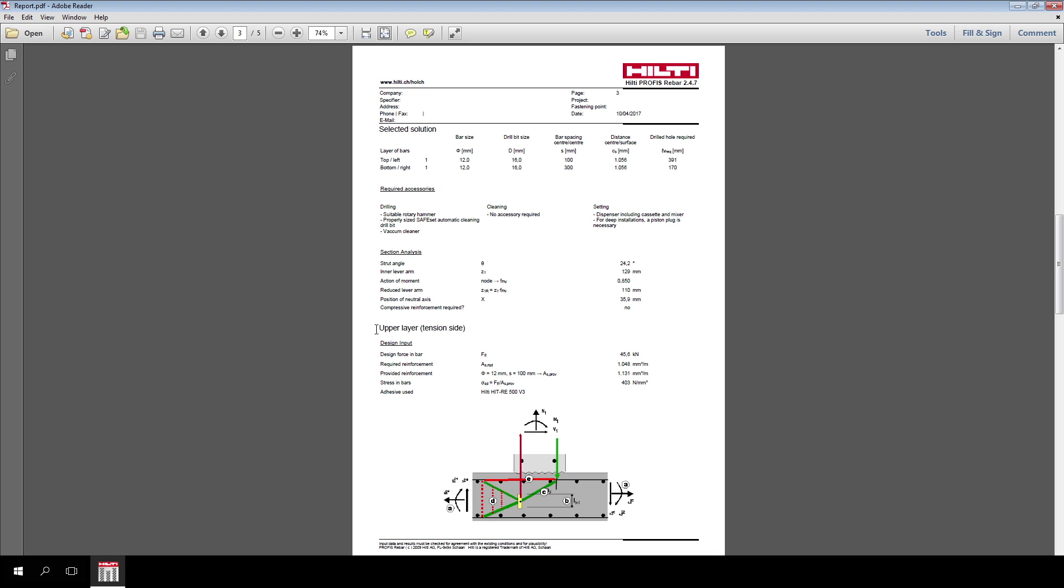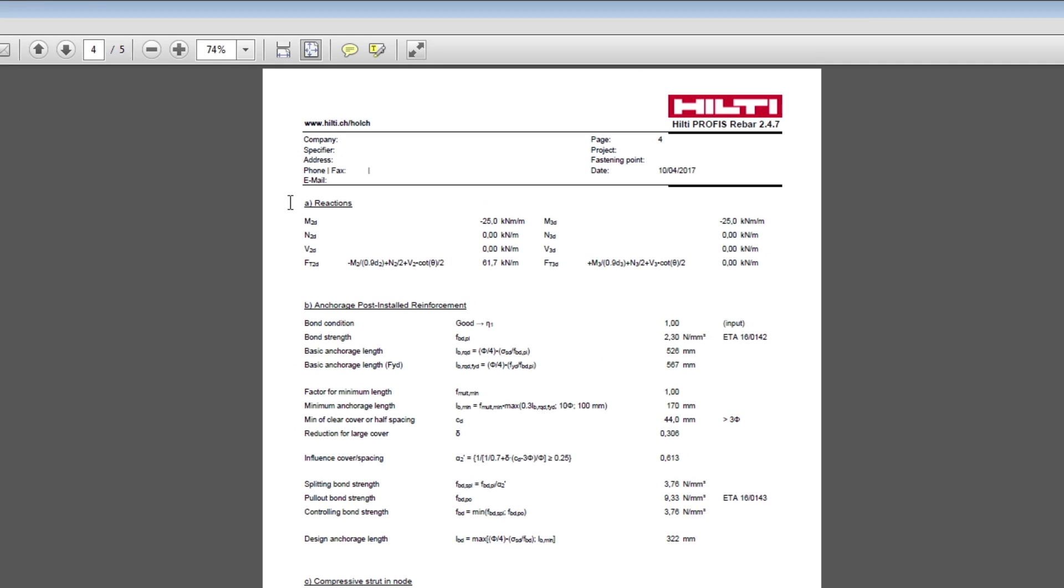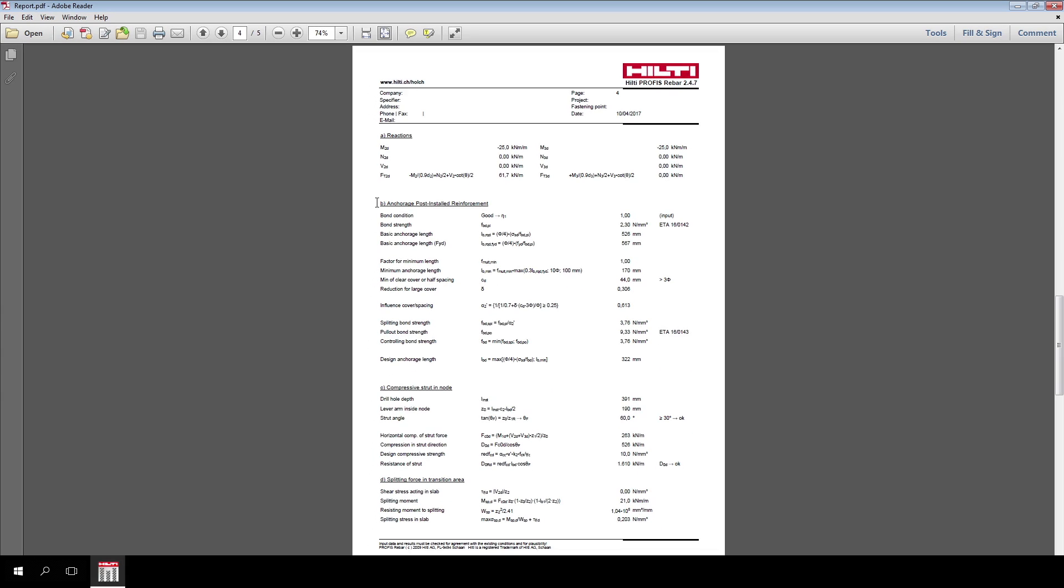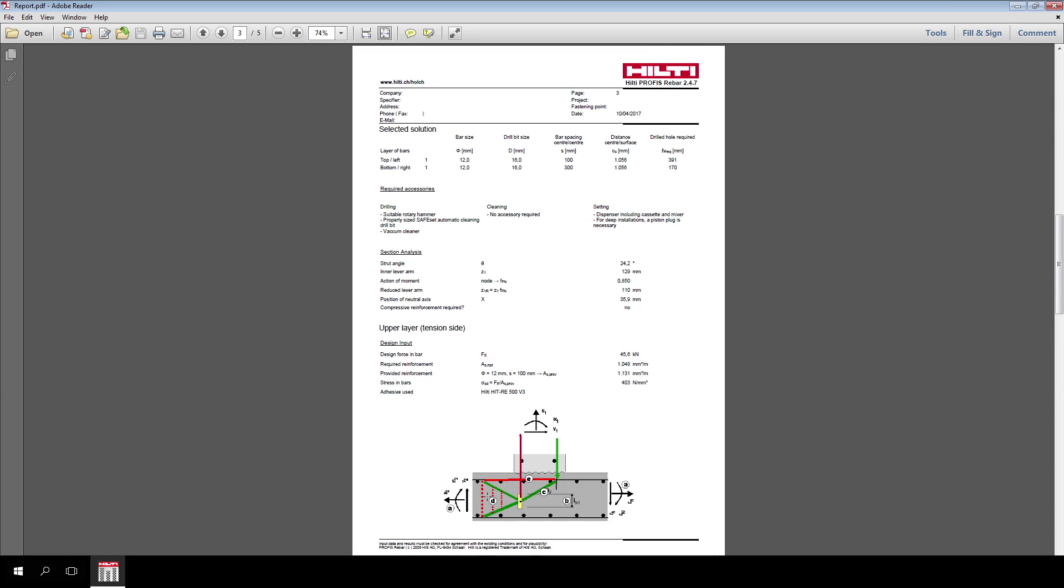A summary of the design input is followed by five paragraphs A, B, C, D and E. Paragraph A summarizes the reactions in the node calculated per equilibrium. Paragraph B includes calculations of the post-installed rebar anchorage length based on the HIT rebar design method. For additional information on this section, please refer to video 1.